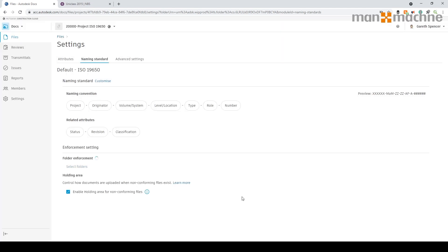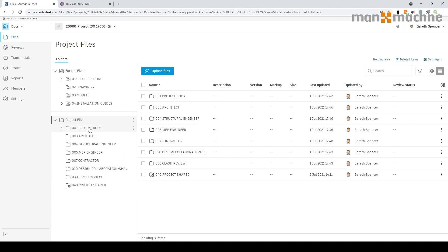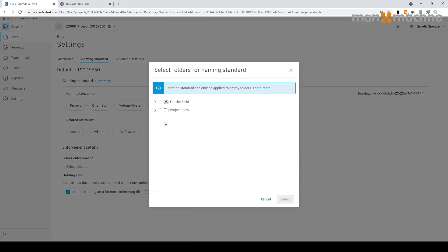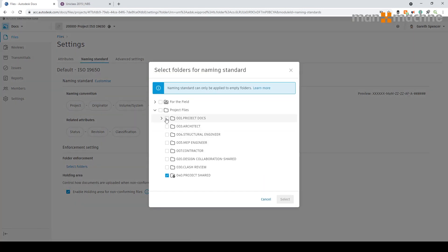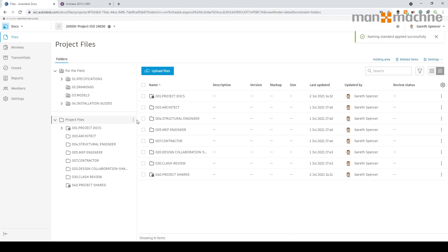I'm going to click select and that will be applied to that folder. If I go into the actual files area, wherever it's been assigned you can see it now has the enforcement on it. Going back into settings, I can always go in and add another location as well, and it will include the same naming convention settings for that one.